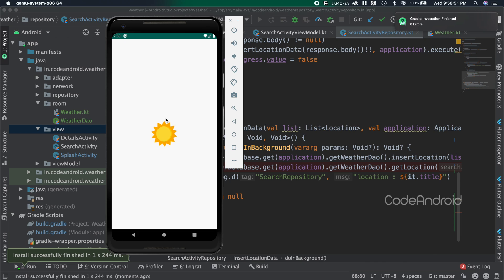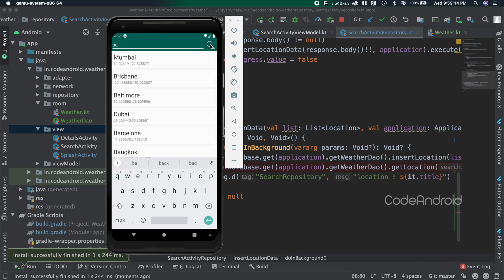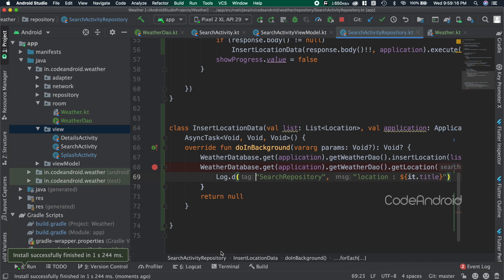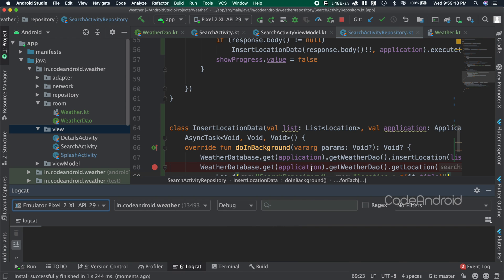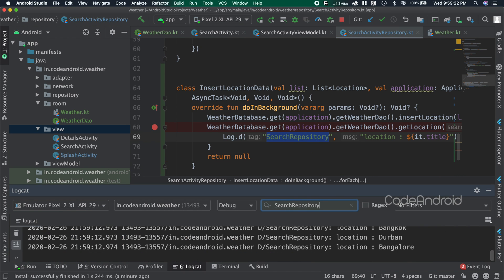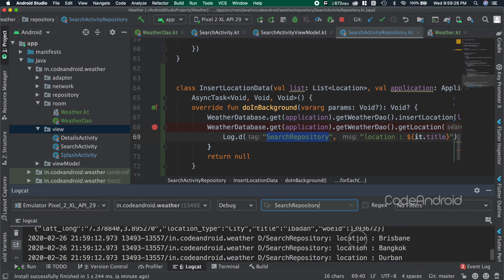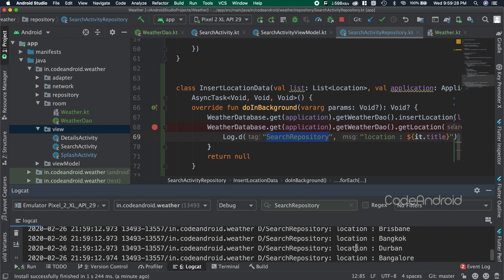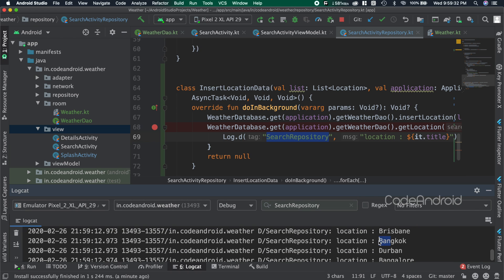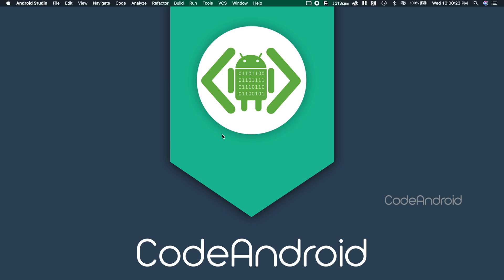You can see here I'm searching for 'ba' and we are getting the result which has more than 5 items. Now when we check our Logcat, we have only 4 items listed which has 'ban' in its name. Like this, we can store and retrieve the data from database without writing much of code using Room database.